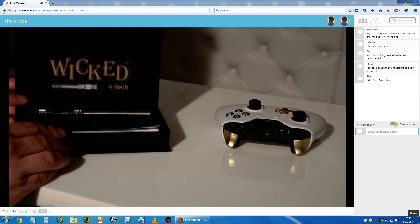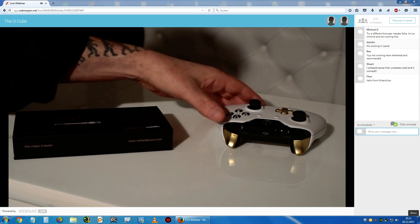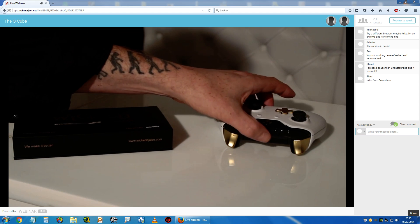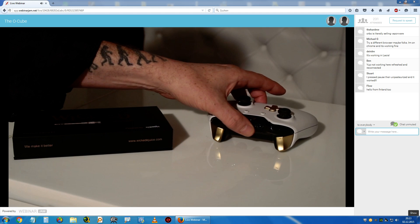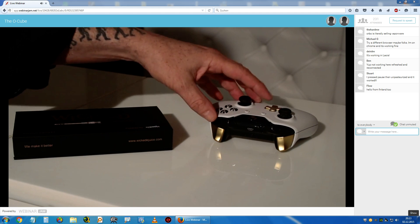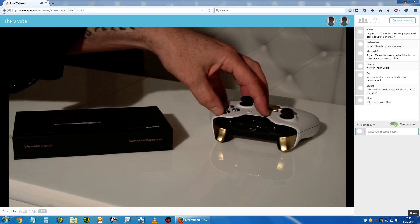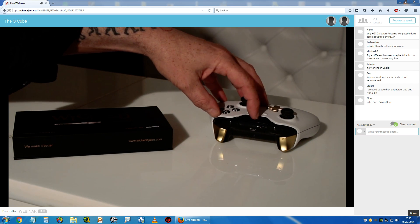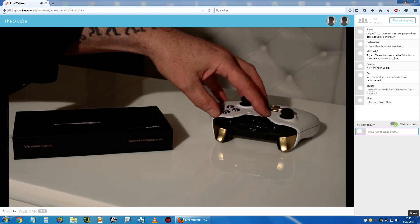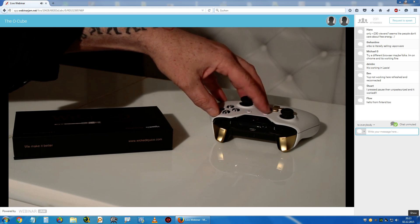We expect to have that in the market by summer 2016. In addition, we're introducing a game controller for the popular game consoles. Again, this product is a product where the user doesn't have to charge it, and we expect to have that in the market before summer 2016.